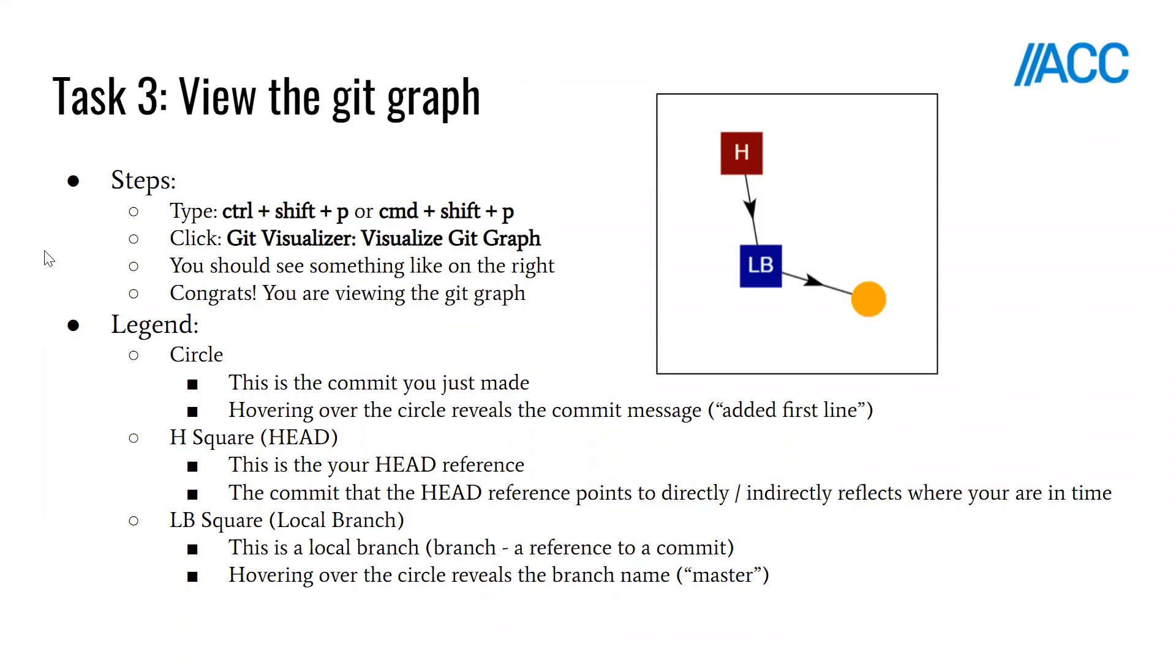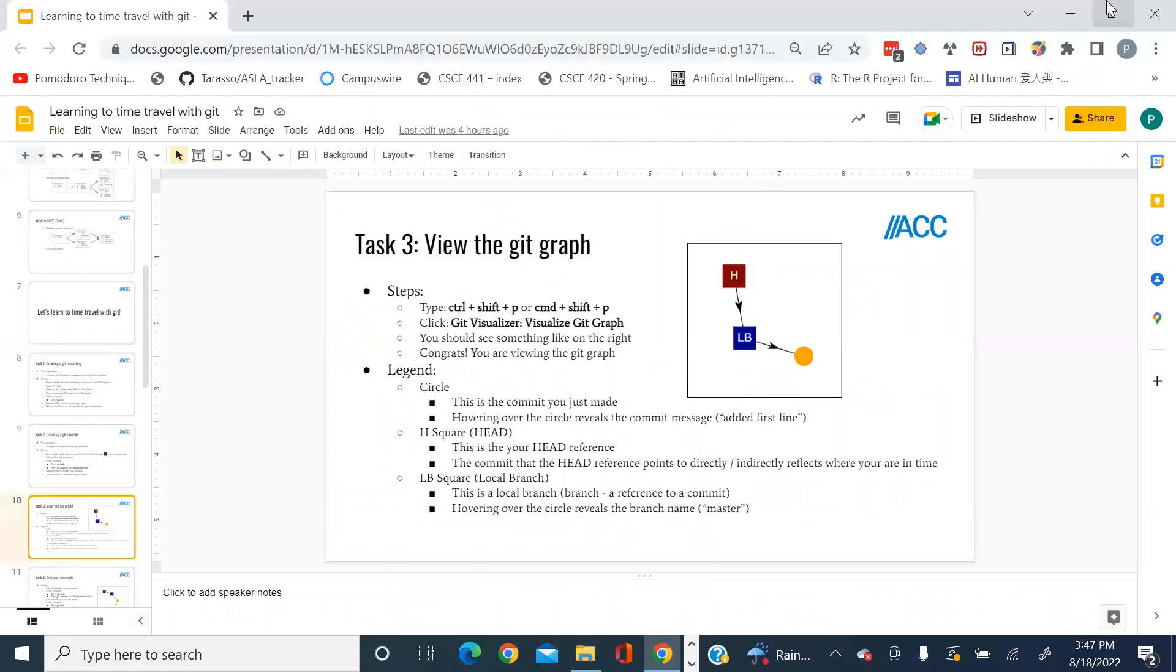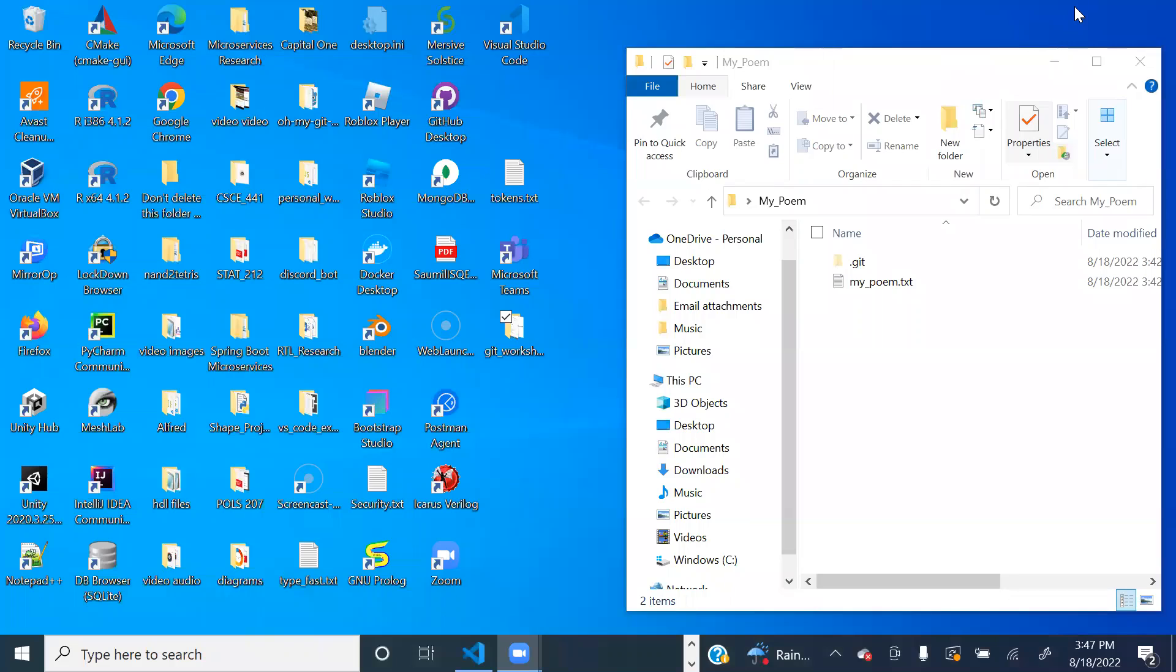Let's move on to task 3, in which we're going to view the git graph. So let's go to Visual Studio Code.